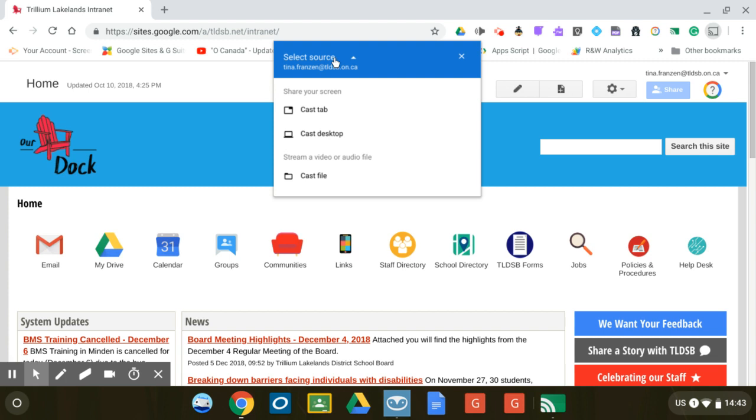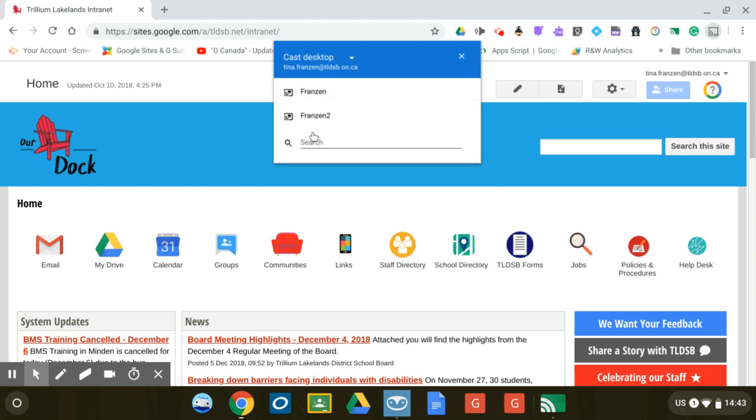We're going to click on the drop down menu and choose cast desktop. That's what we want, and then the receiver that we want to receive to. Again we want to cast to our computer that's attached to the smart board. So Franzen, click.